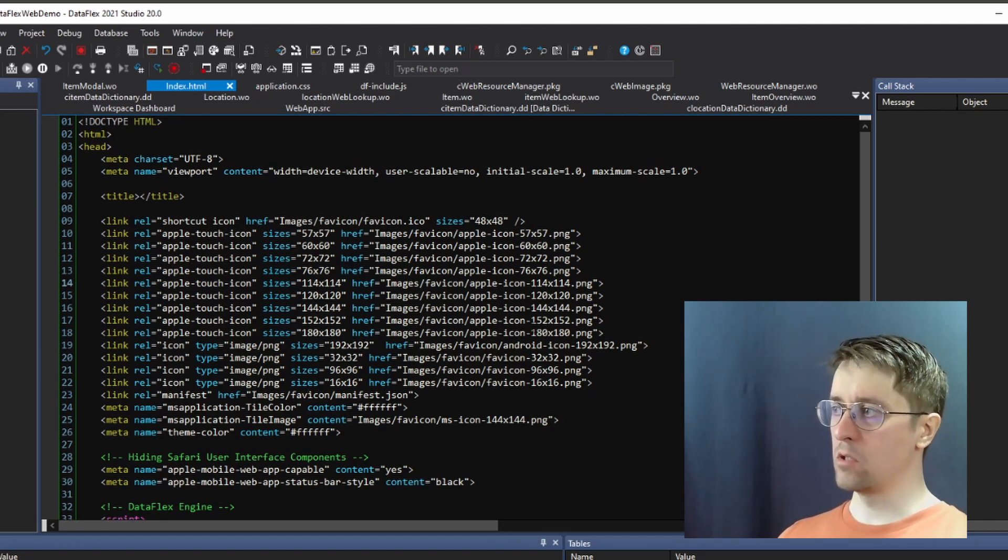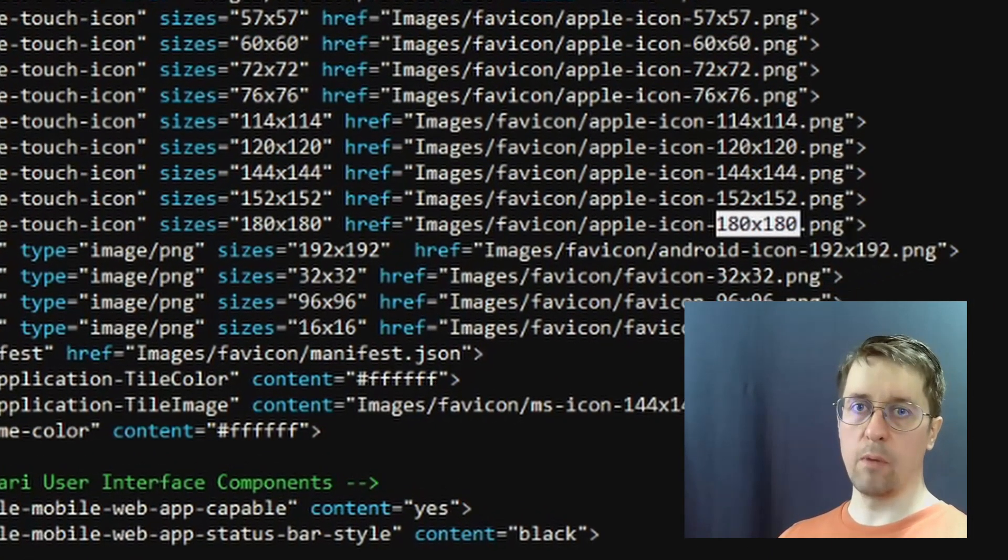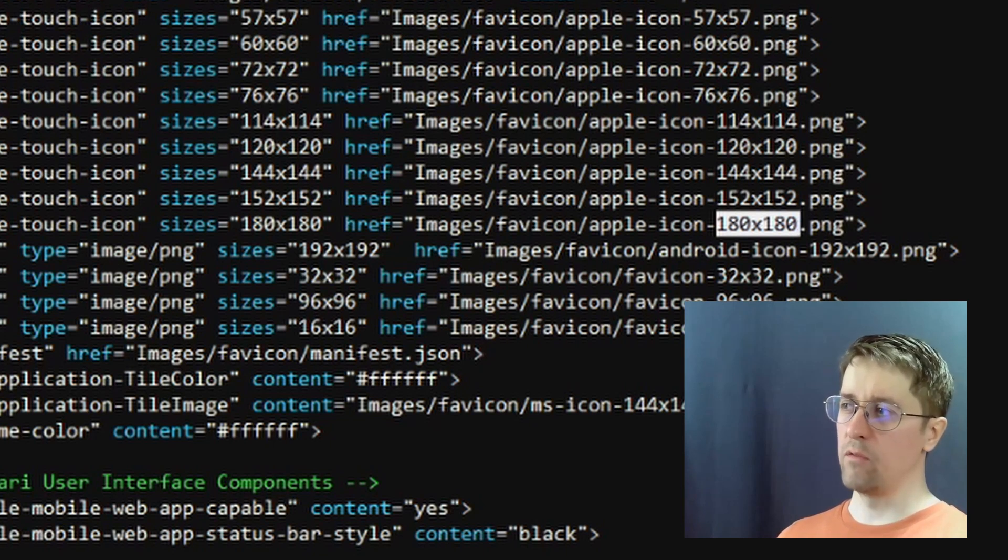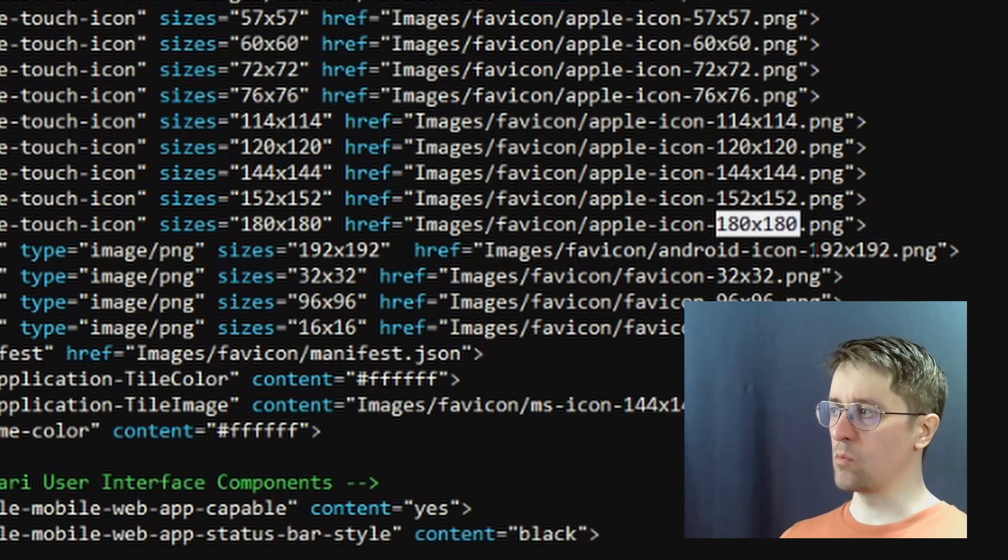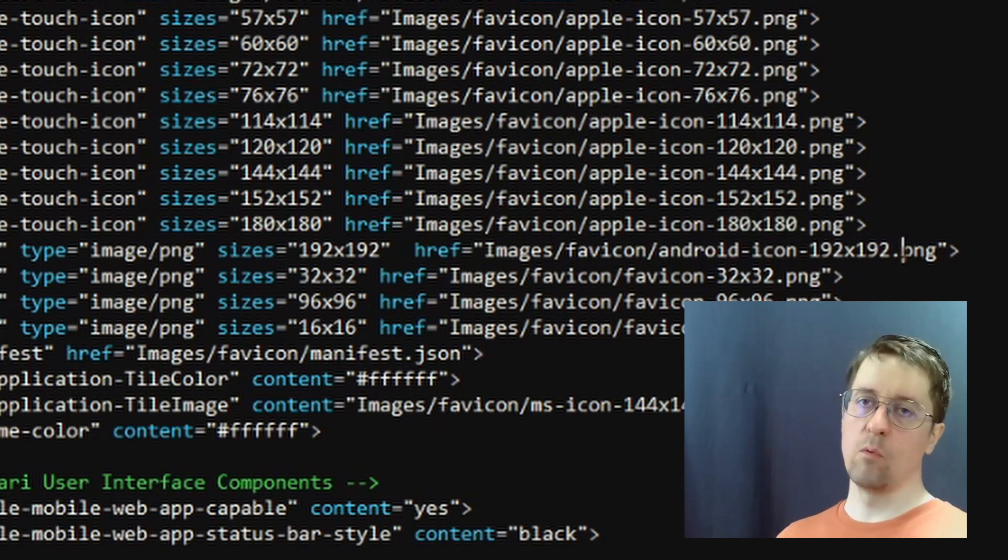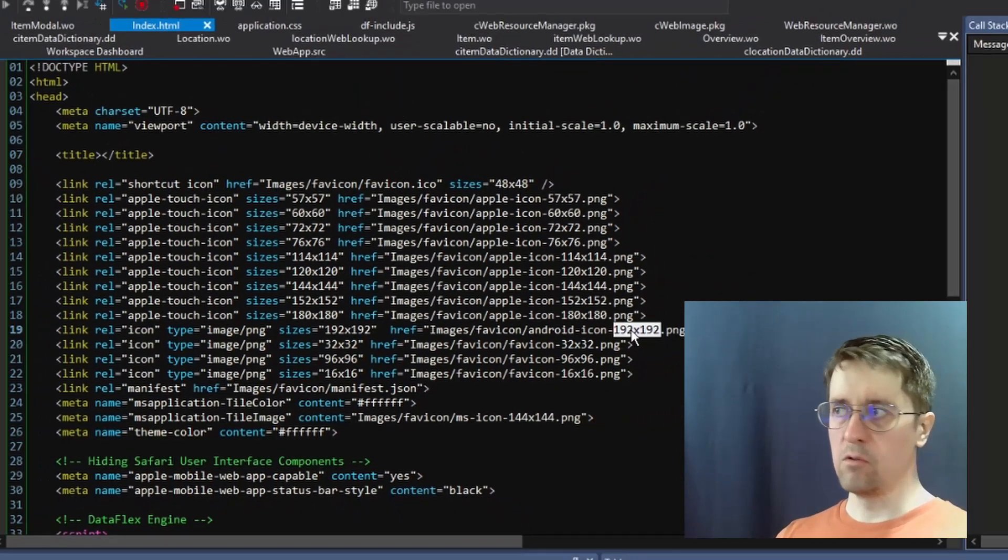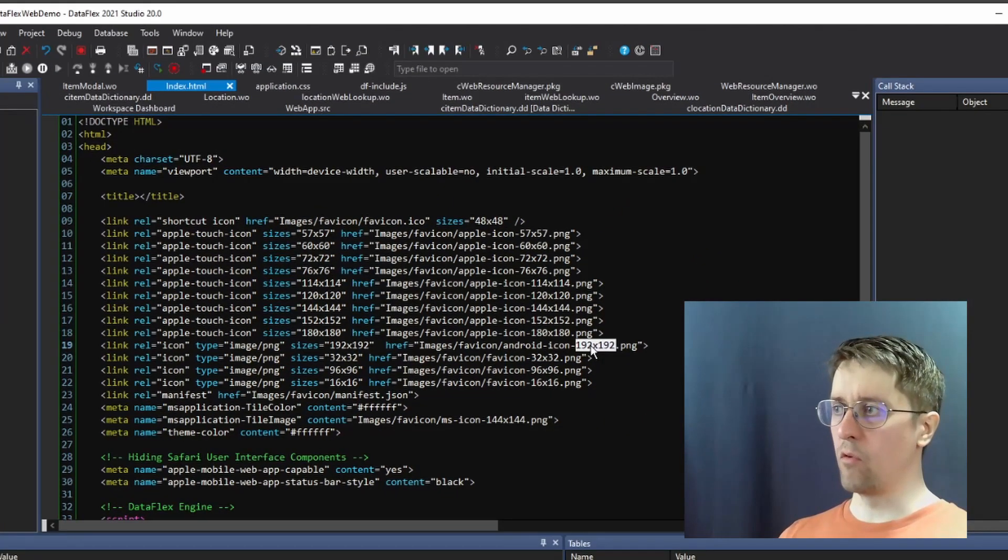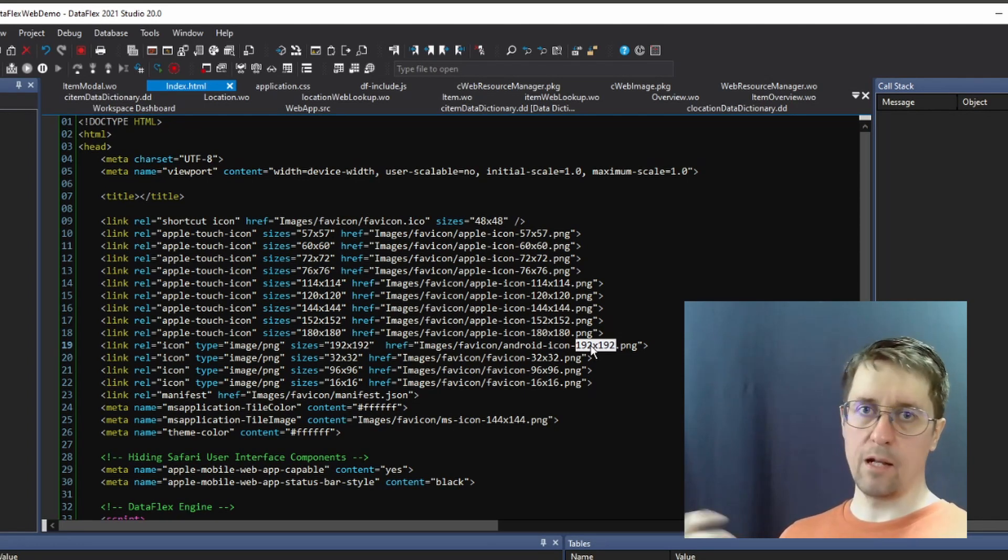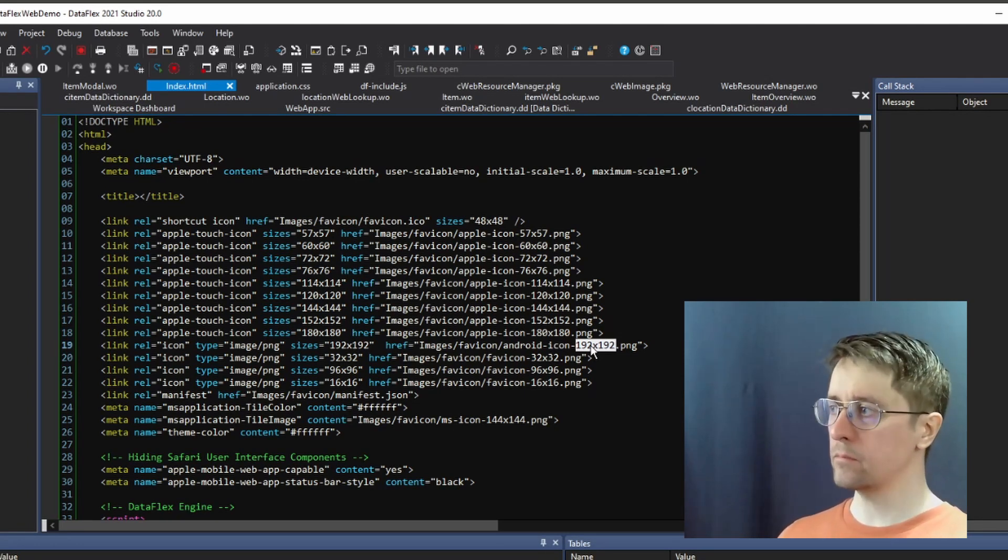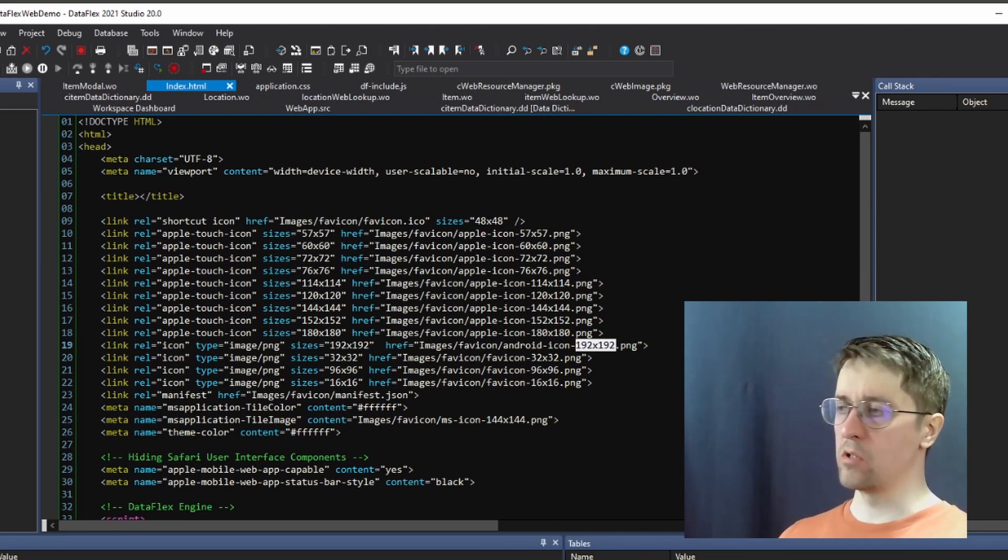When you upload the image, you can see the largest image in this case is 180 by 180, and you have one 192 by 192 as well. So if you don't want the graphics to be garbled, you might want to go for an original image that is at least 200 by 200, so that the resolution looks okay even in larger icons that can be generated from this.